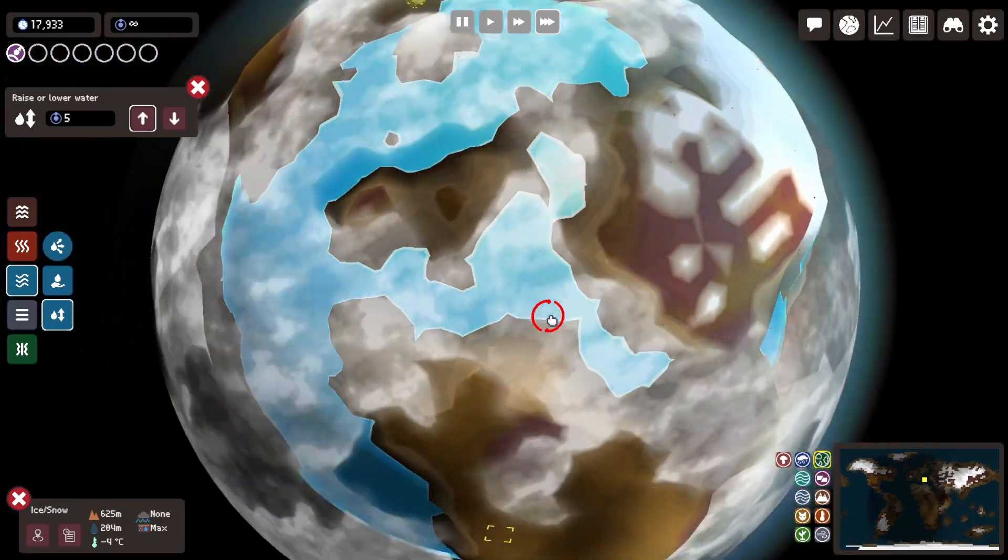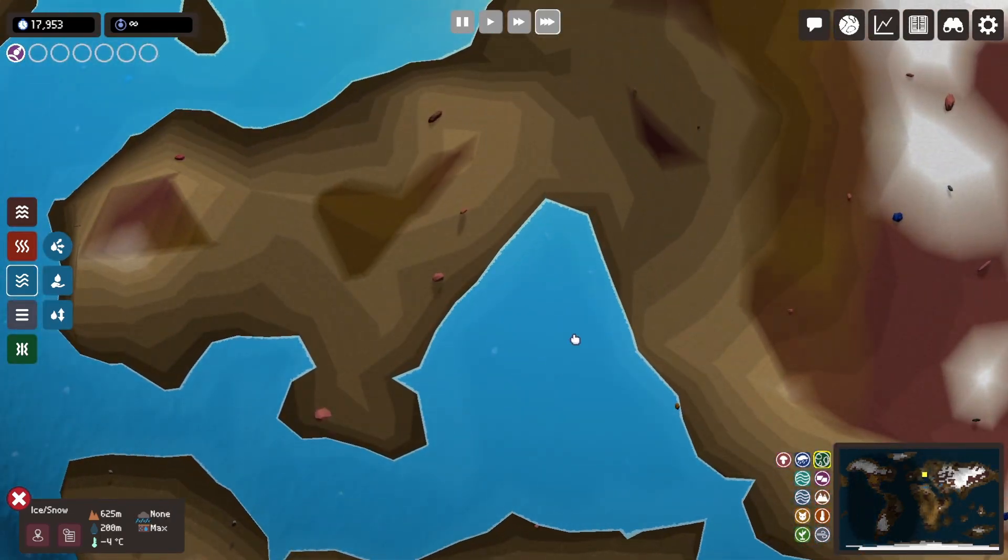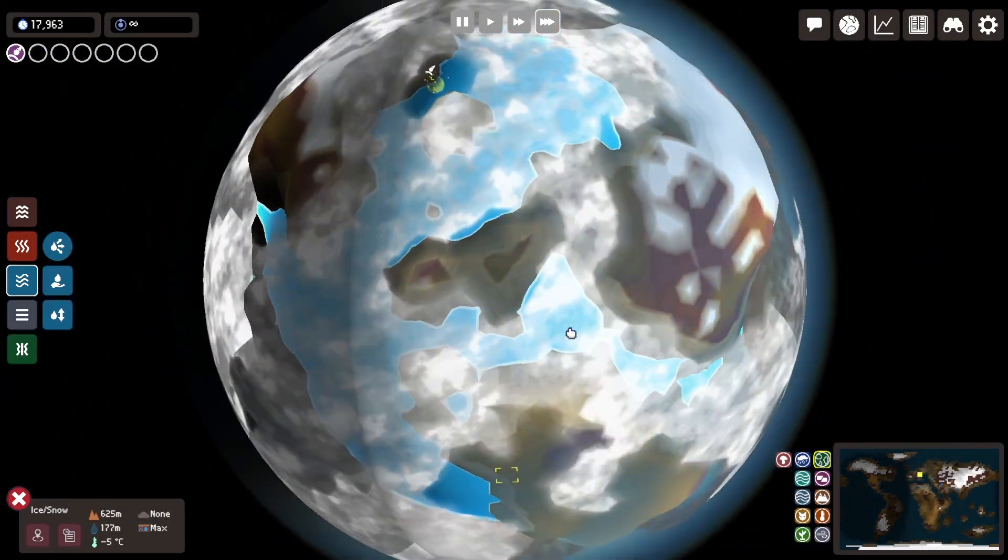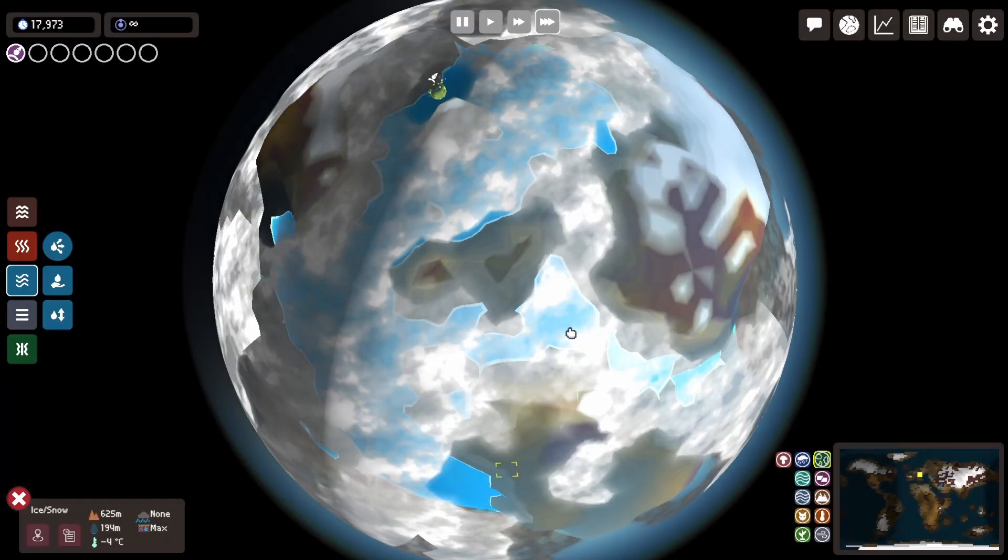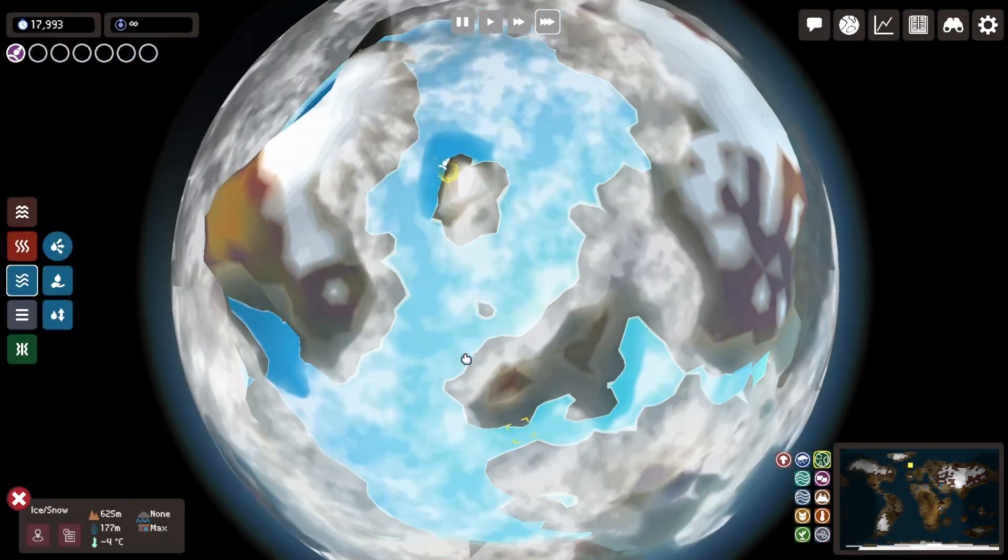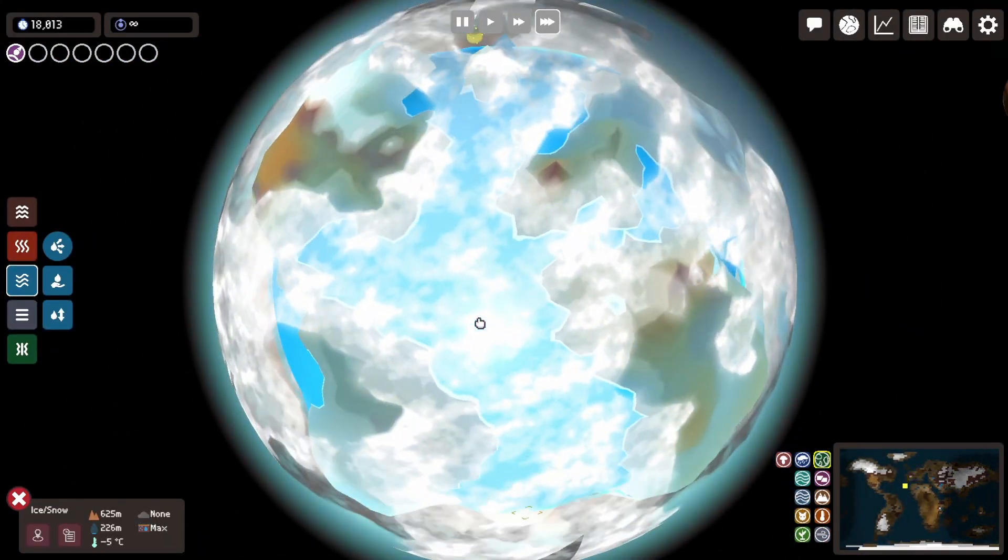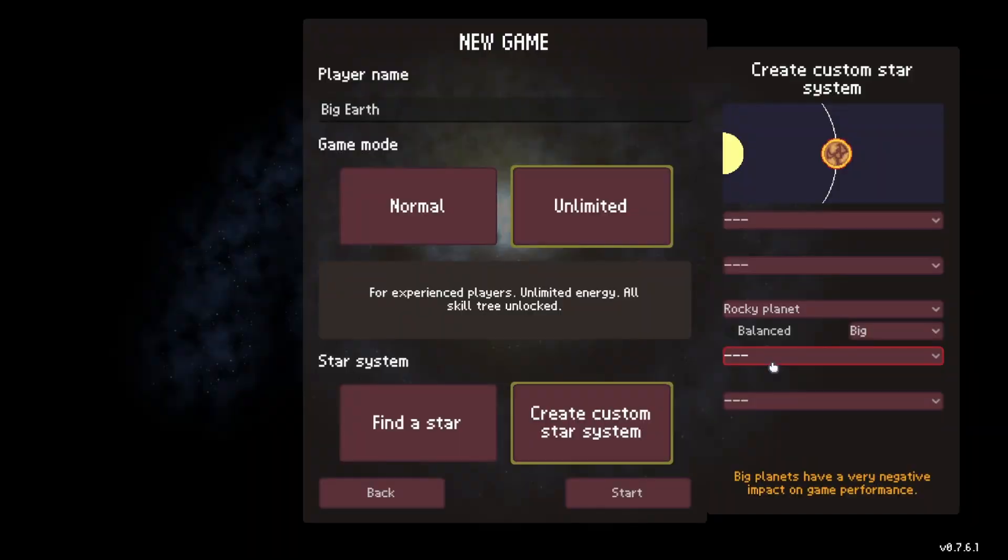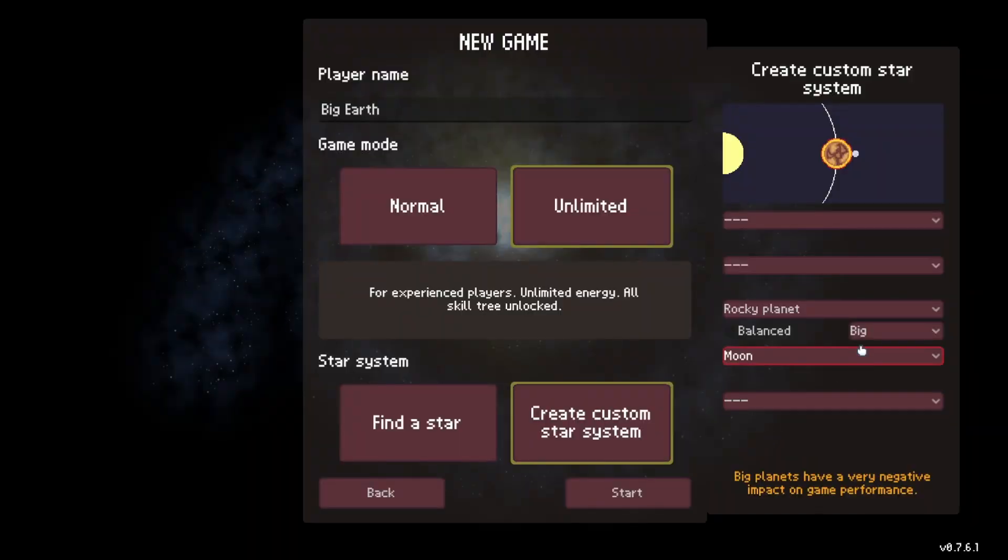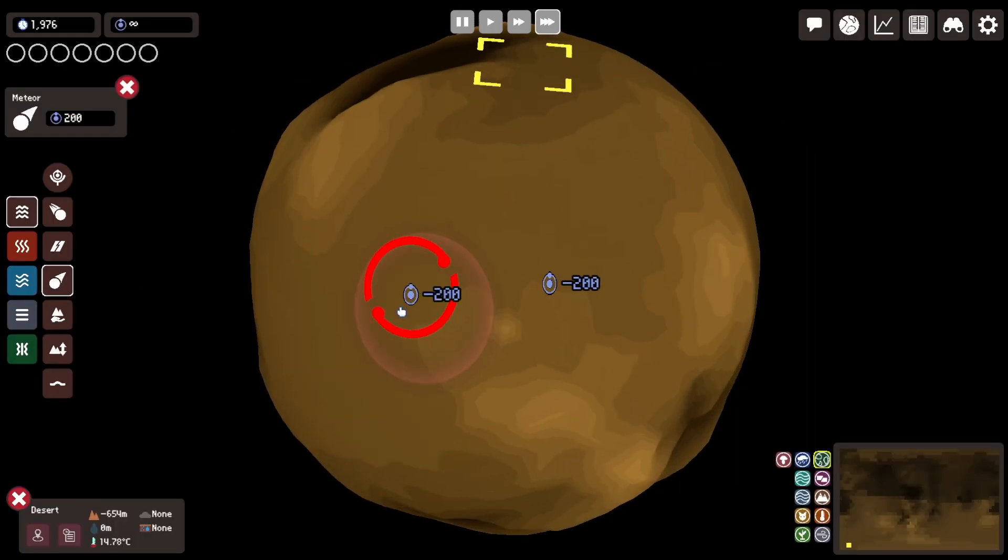Two weeks ago I had created a planet Earth on a medium-sized planet in Planetary Life and I was really struggling with the terraforming, so I decided to start over with a big rocky planet and a small moon.